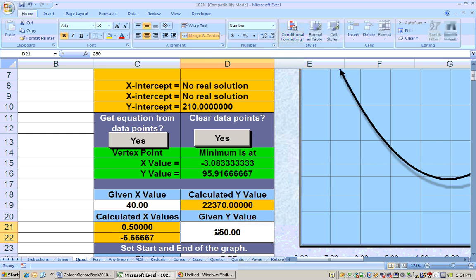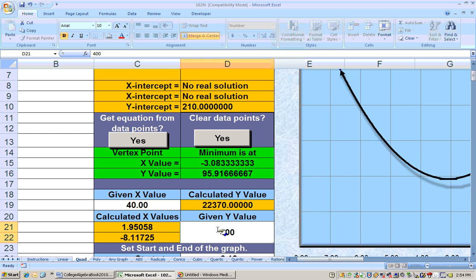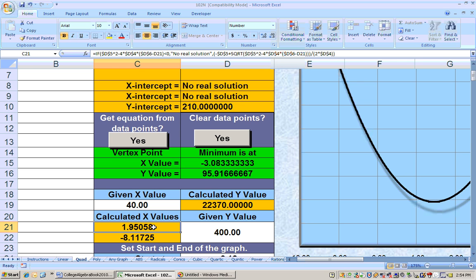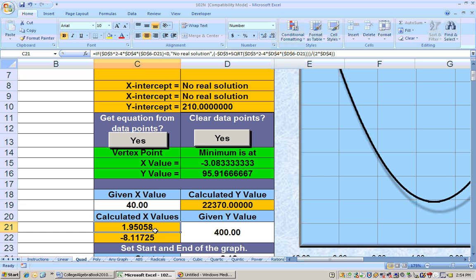I'll type in 400 for Y and get the time when there were 400,000 bacteria in the food supply. That occurred at 1.95 hours after you took it out of the refrigerator. This other answer doesn't make sense - 8.11 hours before you took it out. So this would be the answer we're looking for. Usually on tests it says type in the larger or smaller answer. This is the one we want.